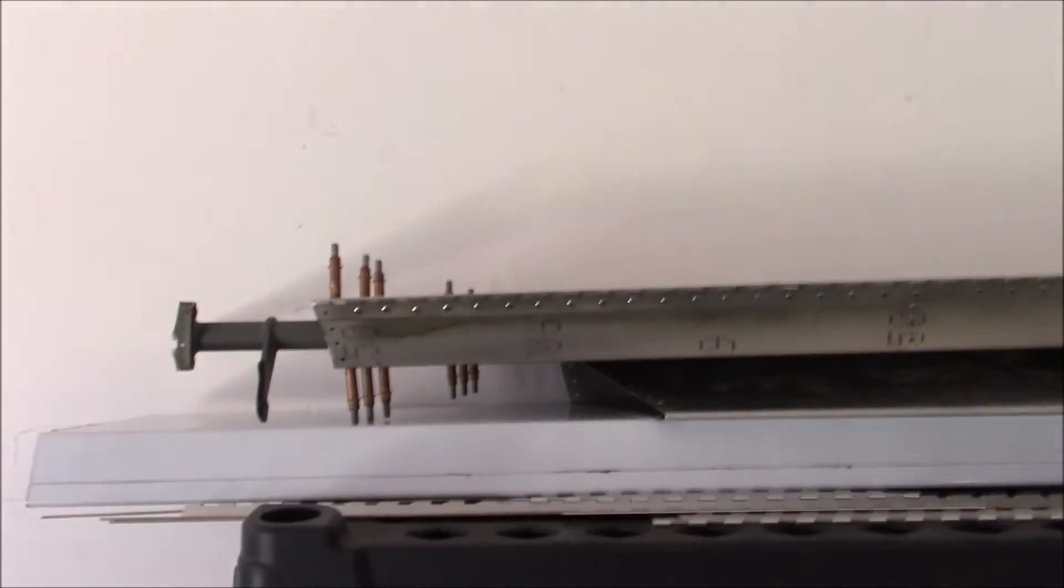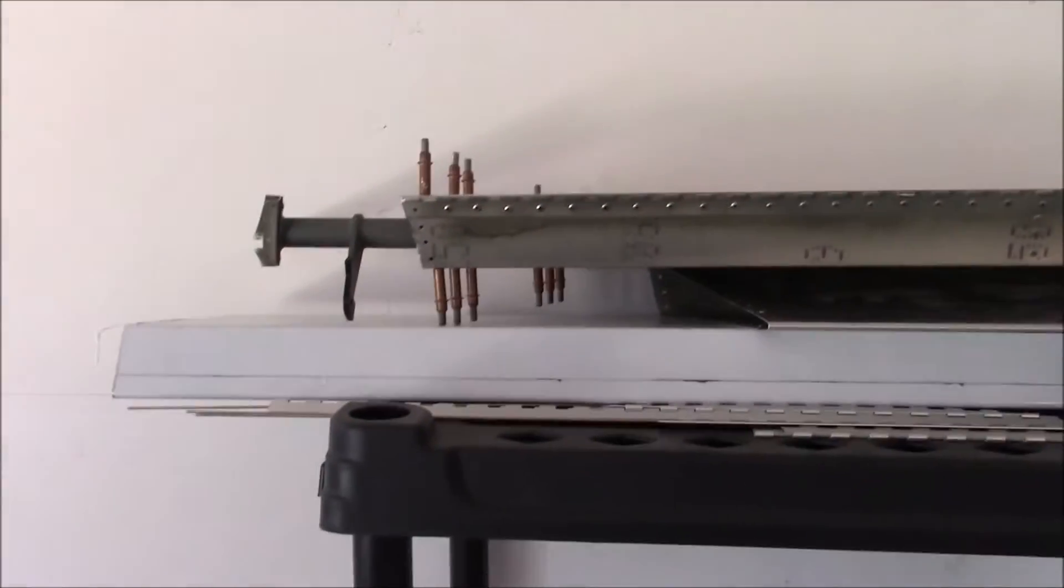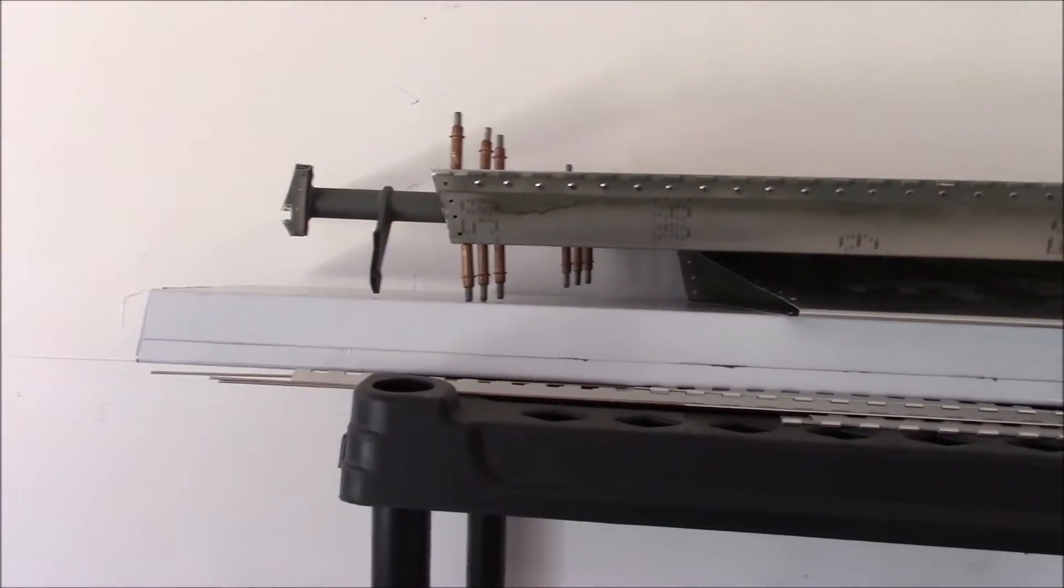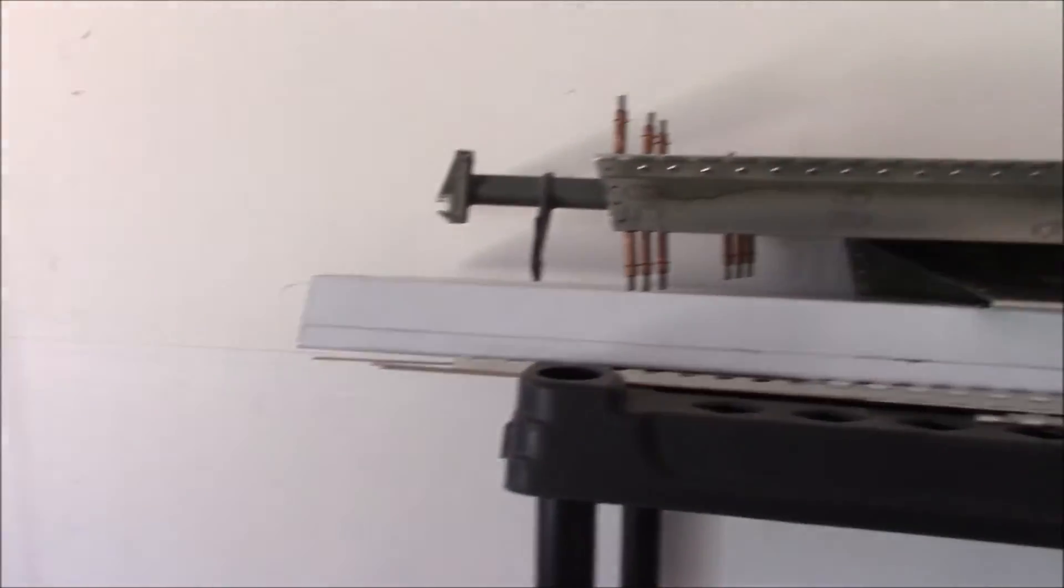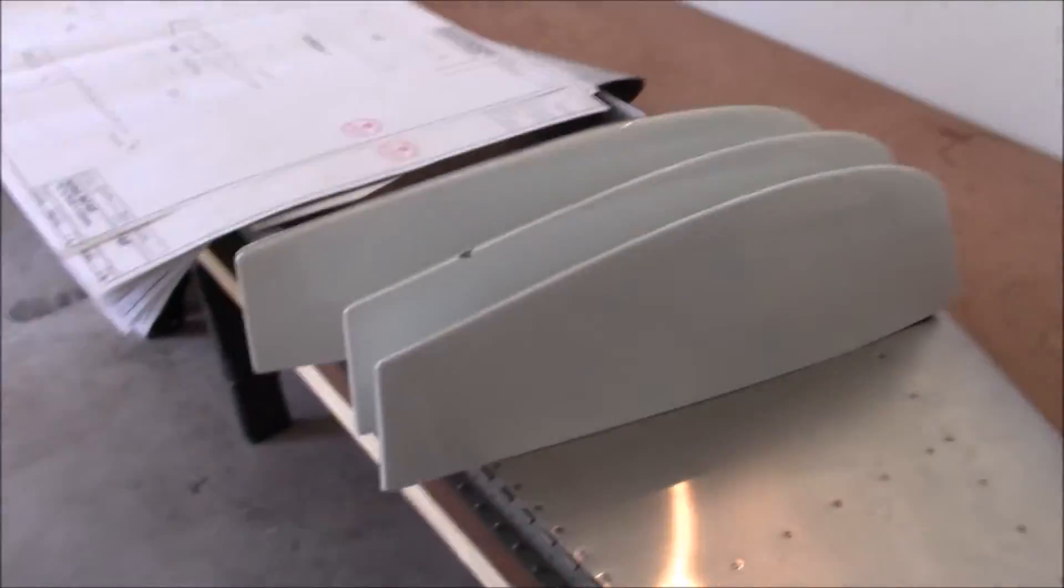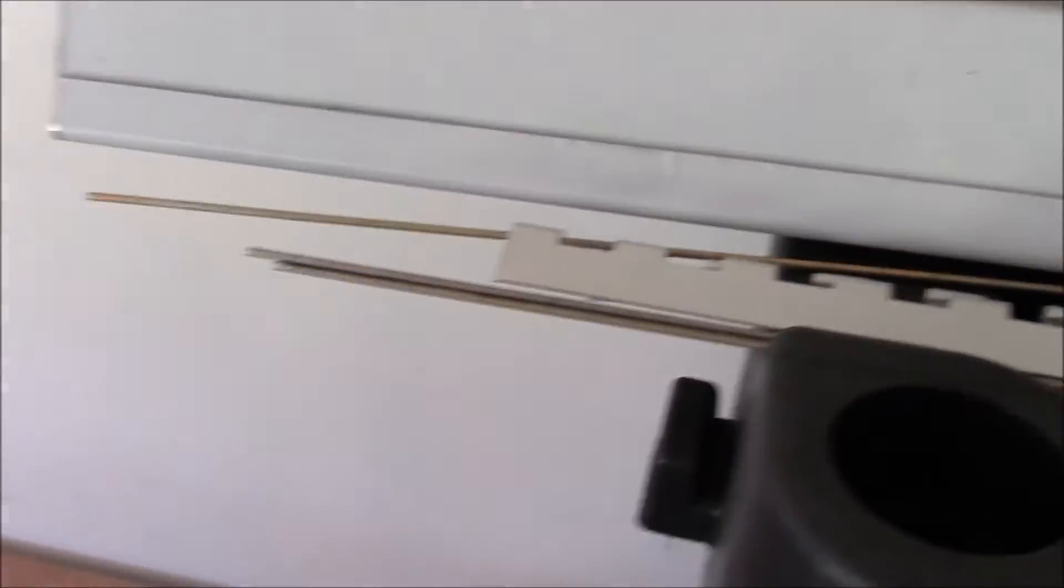With the elevators done, I re-looked at the plans and decided I should probably work on the tips next and finish up the control pins later.